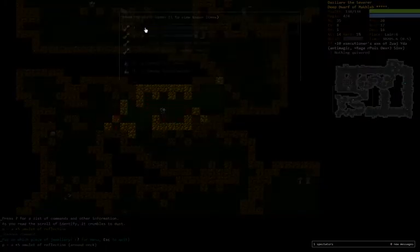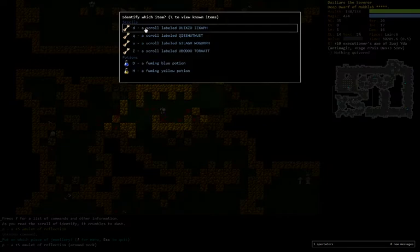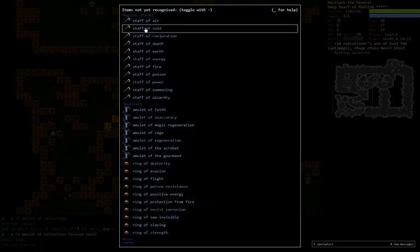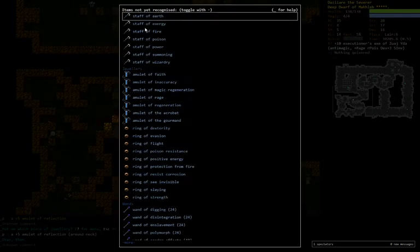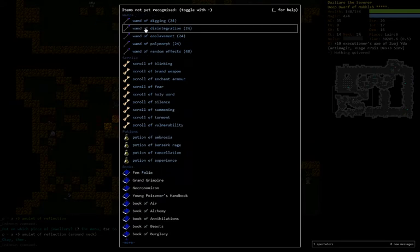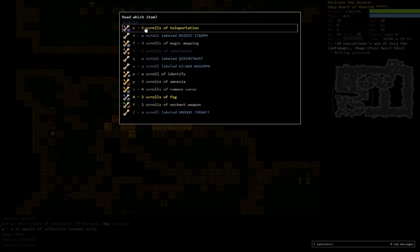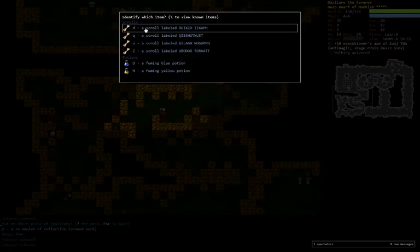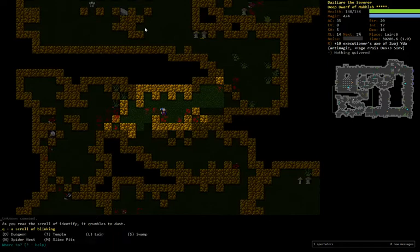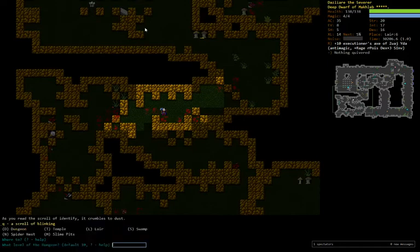And then let's identify, let's see, what potions do we have left? Experience would be sweet, but it's almost certainly not going to be that. We haven't found scroll of blinking, so let's go ahead and identify a scroll. There's our scroll of blinking. Okay. Wonderful.